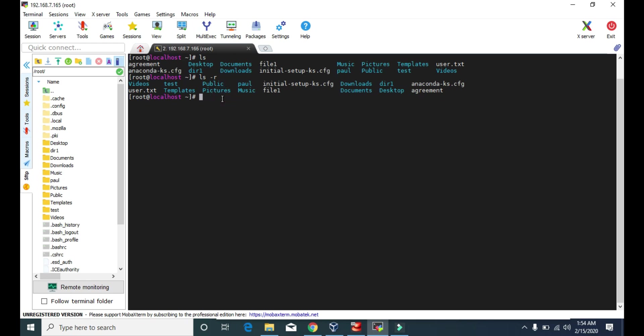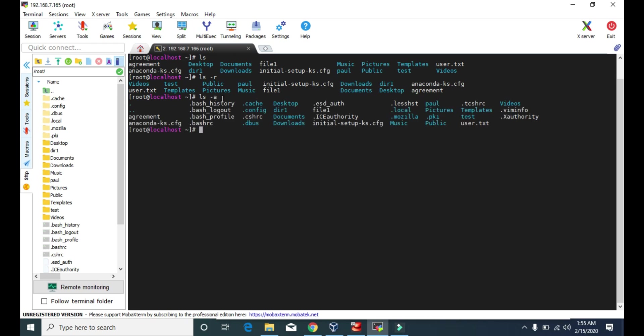If you also want to see hidden files, we can use the '-a' attribute. This attribute shows all files and directories including hidden ones. With 'ls -a', we can now see files that weren't visible before — like .bash_history, .bash_logout, .config — all of these are hidden files and directories.